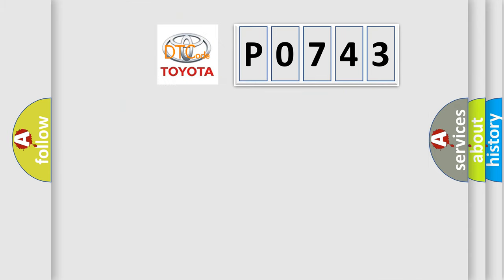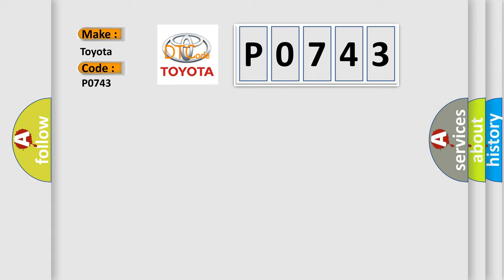So, what does the diagnostic trouble code P0743 interpret specifically for Toyota car manufacturers? The basic definition is: